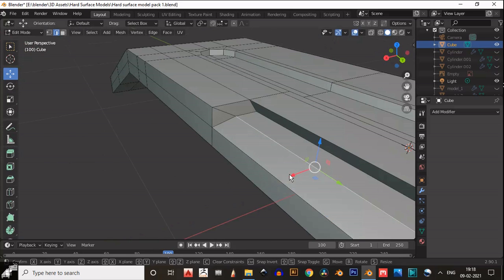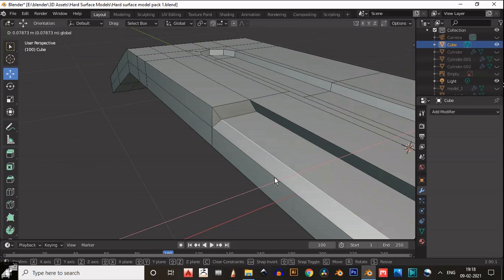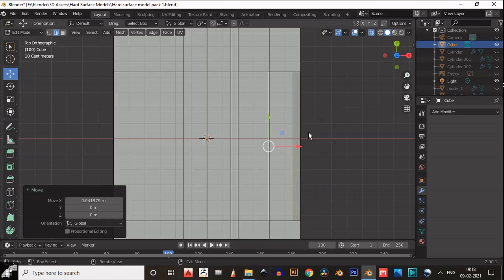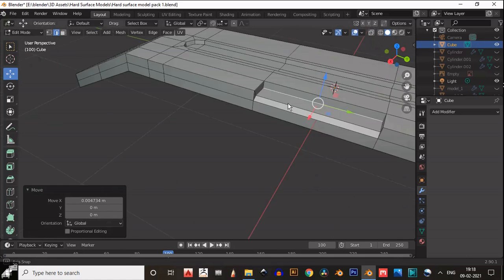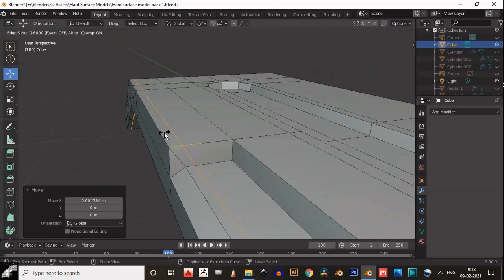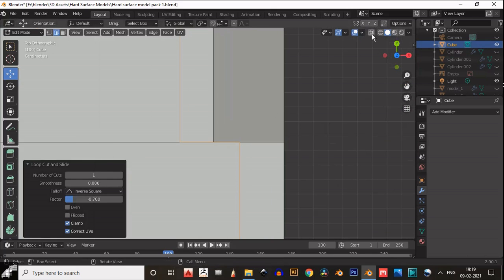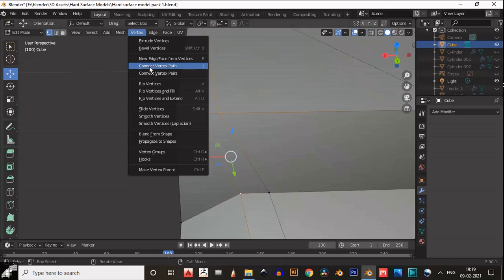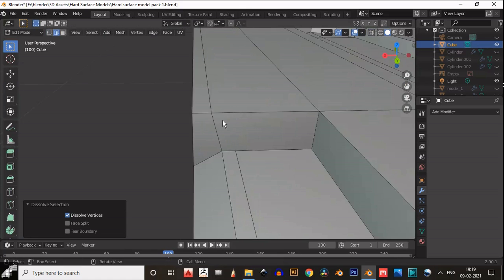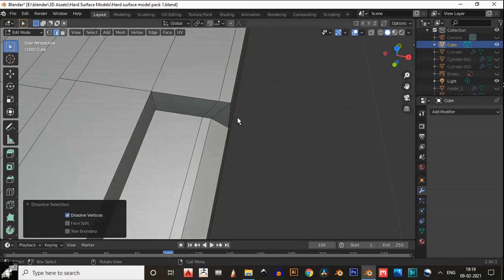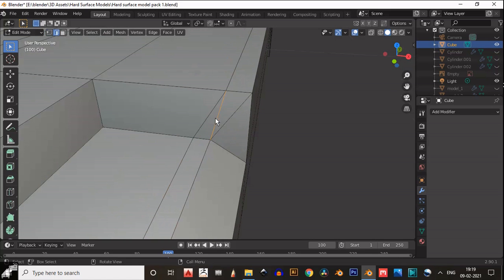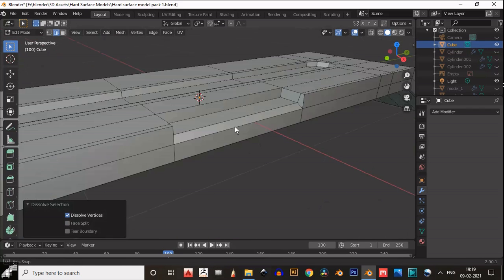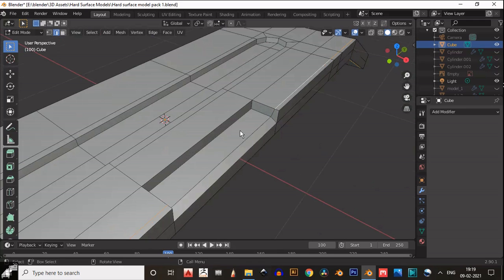Just try to create a gap kind of shape here. We will build only one side and then take the symmetrize of that. Then add a loop cut here and now start to build proper topology. Select these vertices and connect them using the connect path option. Create the path between these vertices using connect vertex pair. Then dissolve this edge — you can see we have created good topology here.